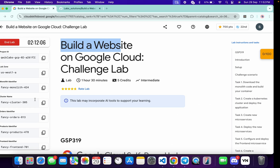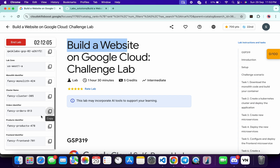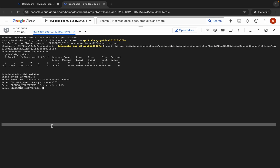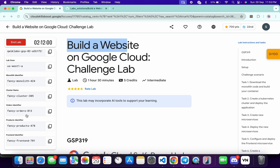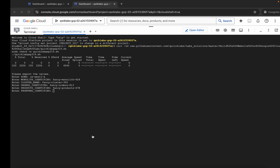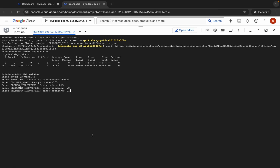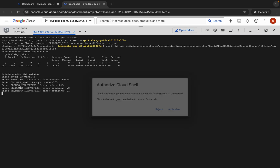Now for the product identifier, scroll down, copy it, come back, paste, and hit Enter. Finally, for the frontend identifier, copy this last one, come back, paste, and hit Enter.